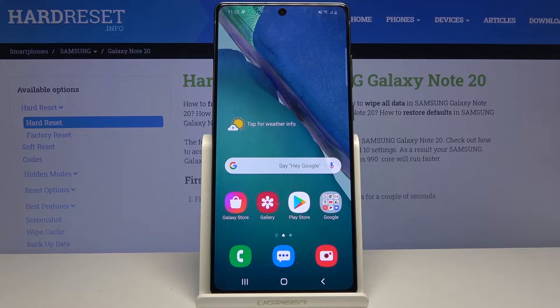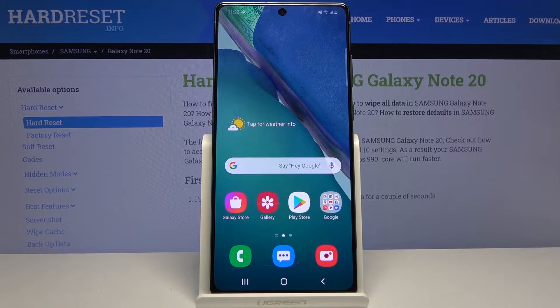Welcome, everyone. This is a Samsung Galaxy Note 20 and today I will show you how to enable and set up the Do Not Disturb mode.